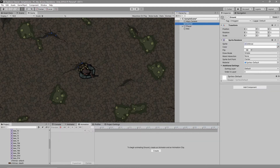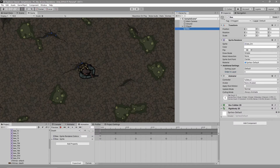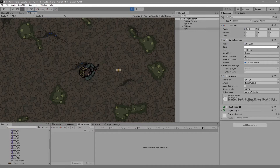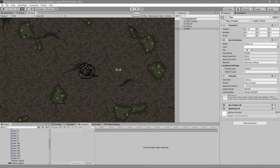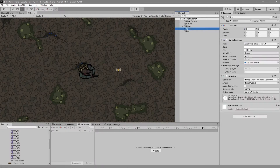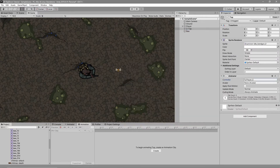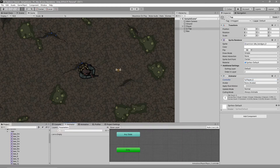Now if we go to our ground and change its order in layer to negative 1, we should be able to see our B. Press play and it will now start flapping its wings — awesome! Now we need to do the same with our player. Select the top game object in our player and add our 'player_c' controller to the animator.